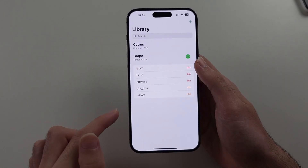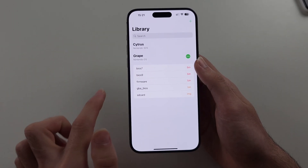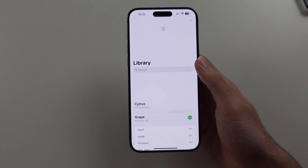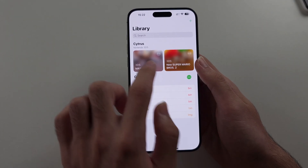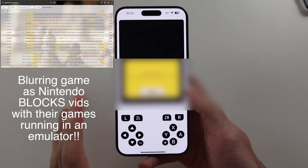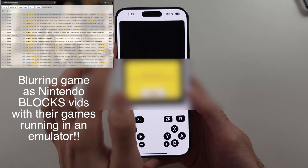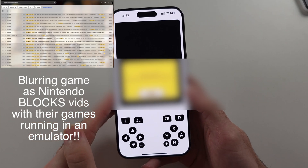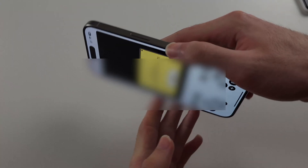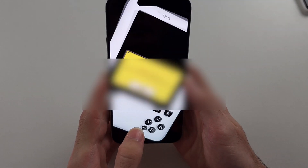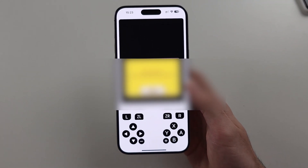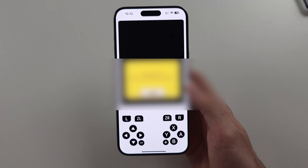Now when you open Folium, swipe down to refresh and open your games. When loading the games, sometimes the bottom screen doesn't work properly. Just go into landscape mode, then back to portrait, and that will fix it.